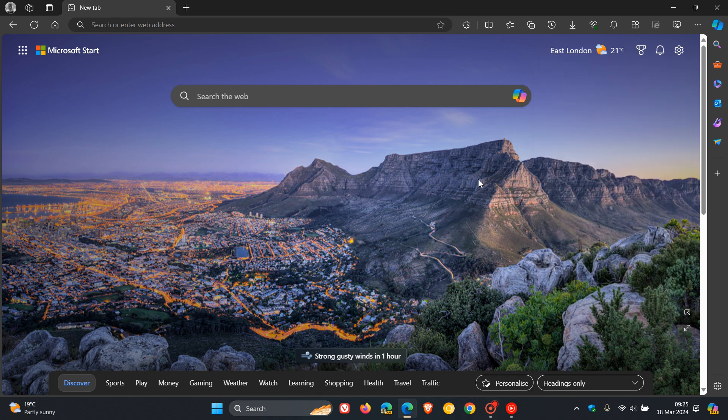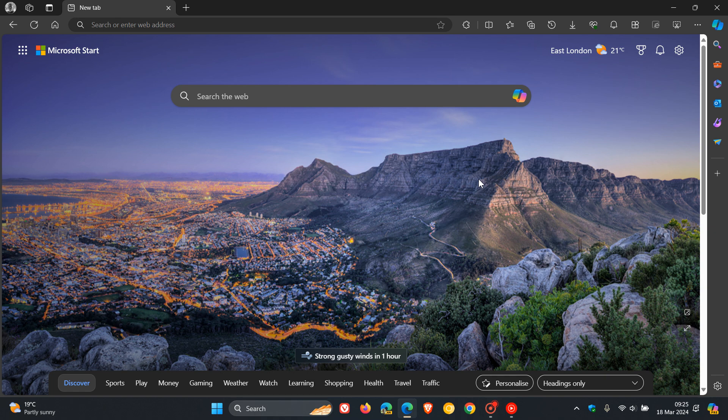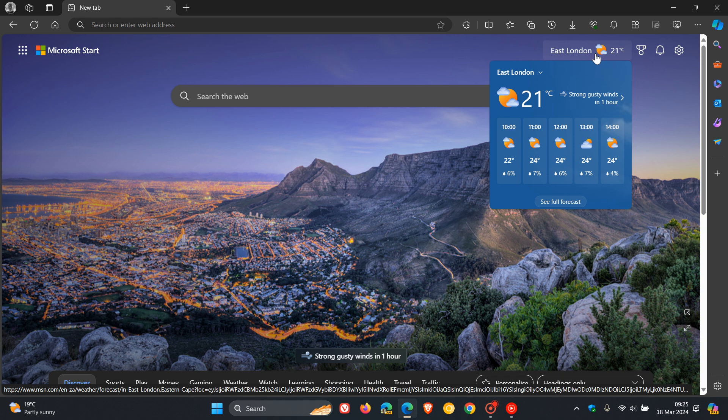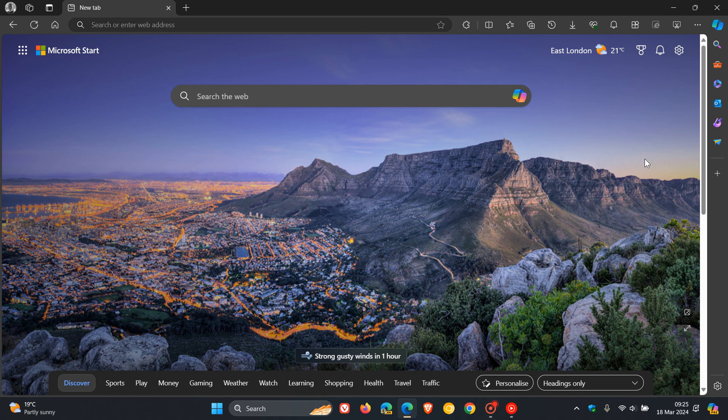I found this very strange because it was there before the point release update. For some reason, Microsoft has decided to remove that option, which I don't think is a good idea. I personally don't mind the weather widget on my new tab page. I actually had it enabled because I like to check the weather out on my new tab page in Microsoft Edge.